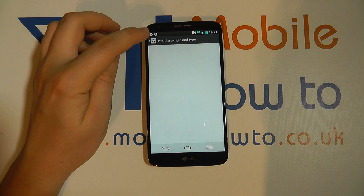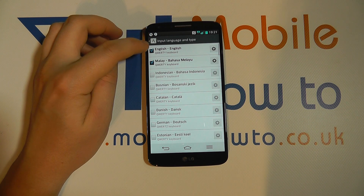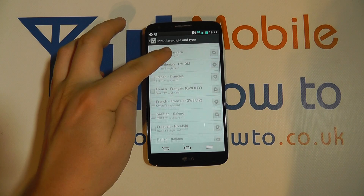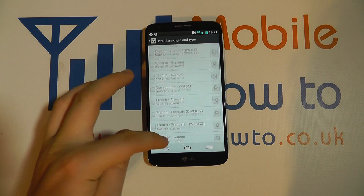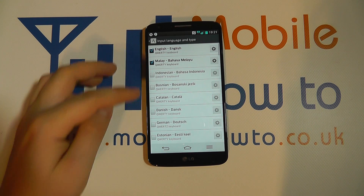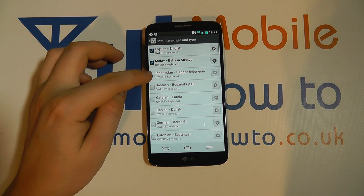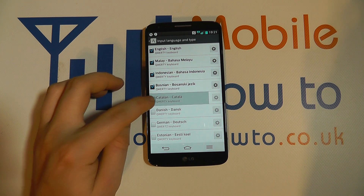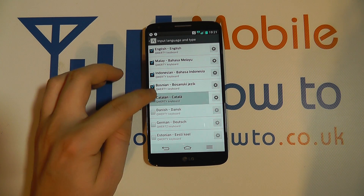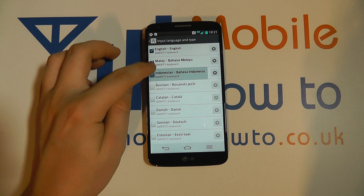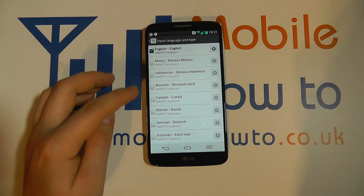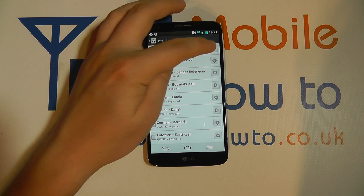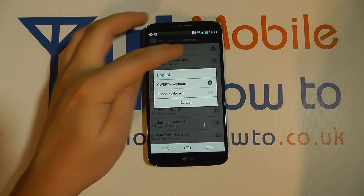We simply tap on that and we then have a list of different languages for the keyboard available. What we have here is a series of tick boxes and we can select multiple keyboards, or unselect by tapping, and change the keyboard layout options for each language by clicking the settings.